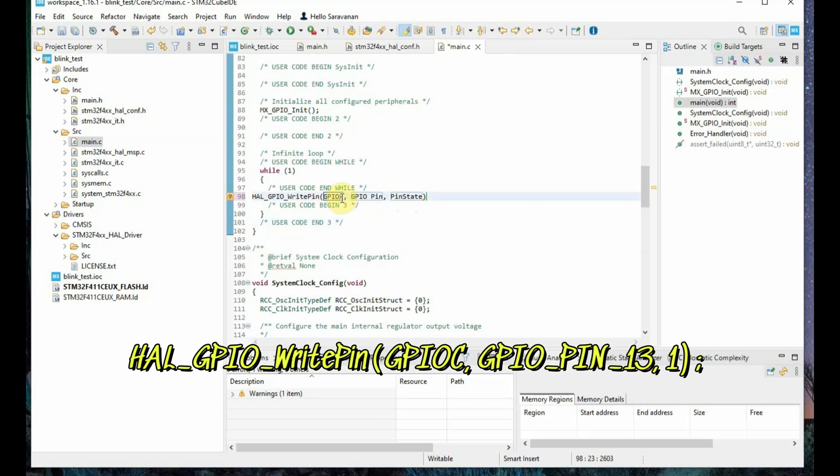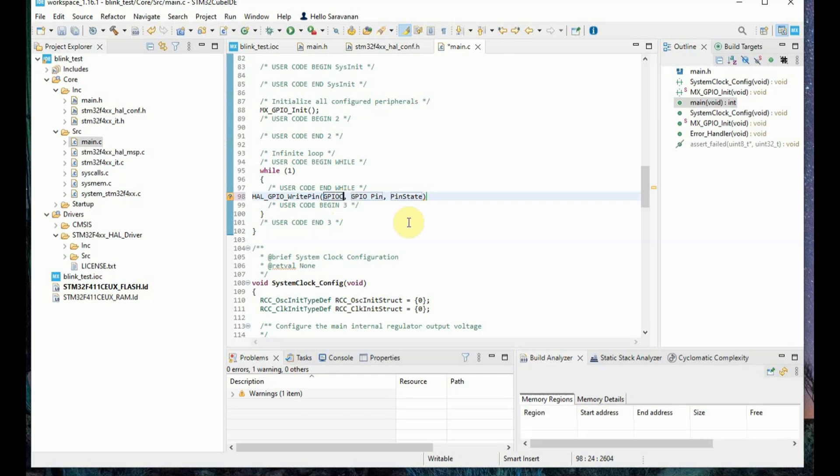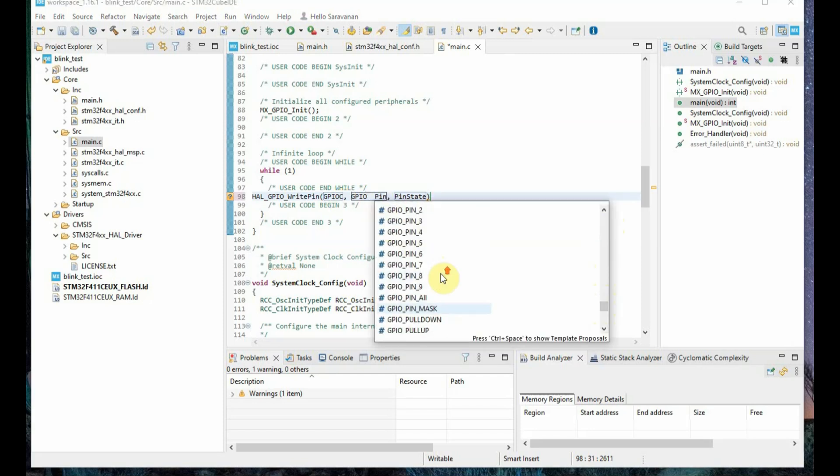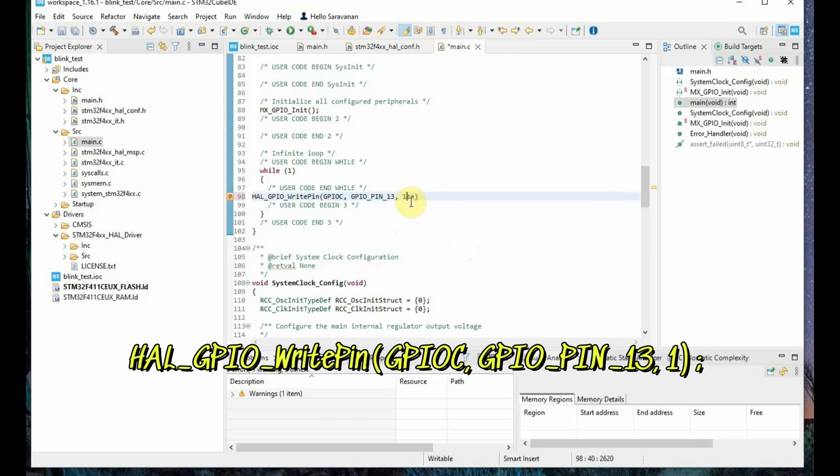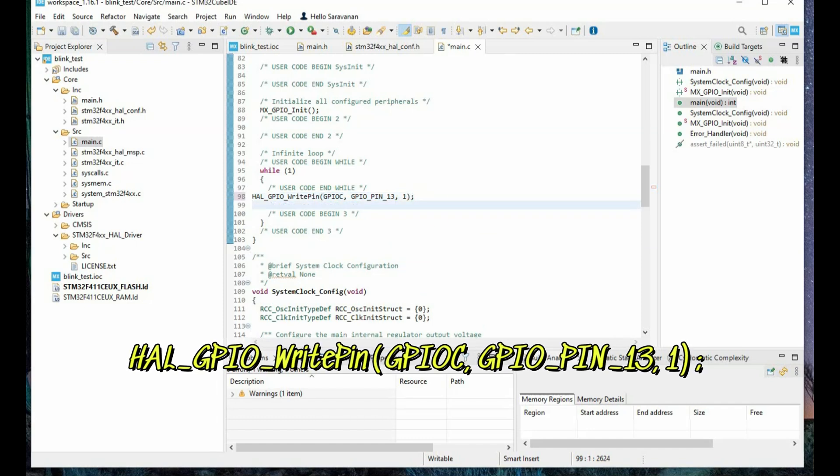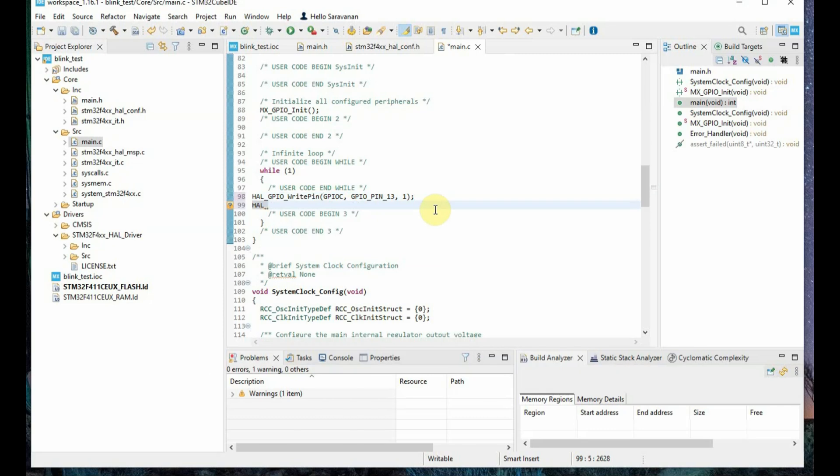And the parameters for this are GPIO port, that is C. PC13 is we are using so port is C, and then again press control space, you can get the pin number. Select the pin number as 13, that is PC13 is the inbuilt LED, so GPIO_pin_13, and then set or reset. We will be using 1 or 0, so we will be using 1 for set.